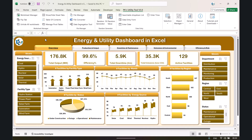Hello friends, welcome back. My name is PK. In this video, I will show you how we have created an energy and utility dashboard in Microsoft Excel. This is the overview page of the dashboard, where we are showing the total output in megawatts, the efficiency percentage of the facilities, total downtime hours, total emissions in tons of CO2 generated, and the active facilities count.